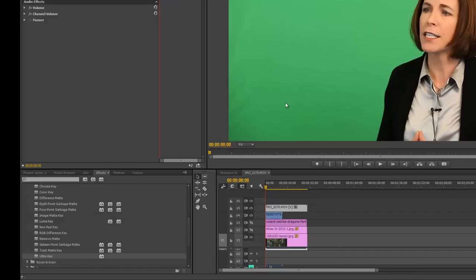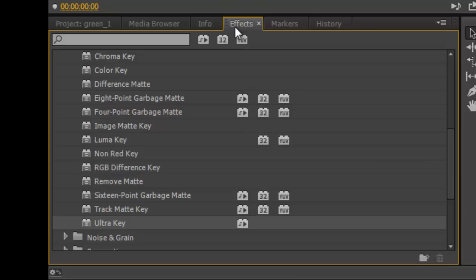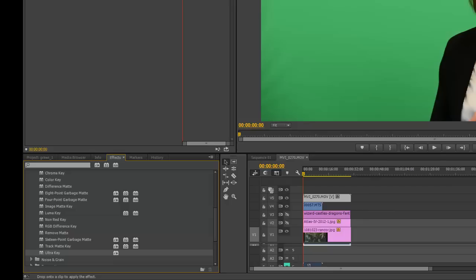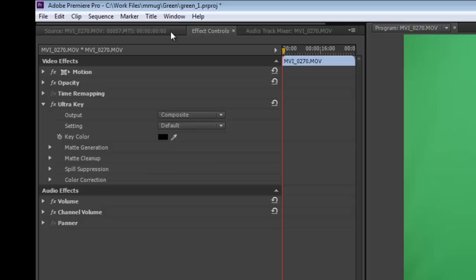if you go to your effects, go down to Ultra Key, and drop that onto your footage. Now up here, this is in Premiere Pro CC, under Effect Controls, you'll see you now have Ultra Key.